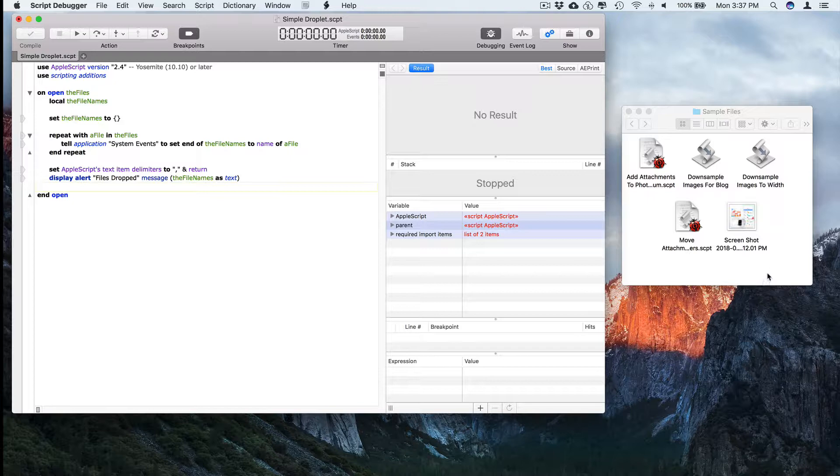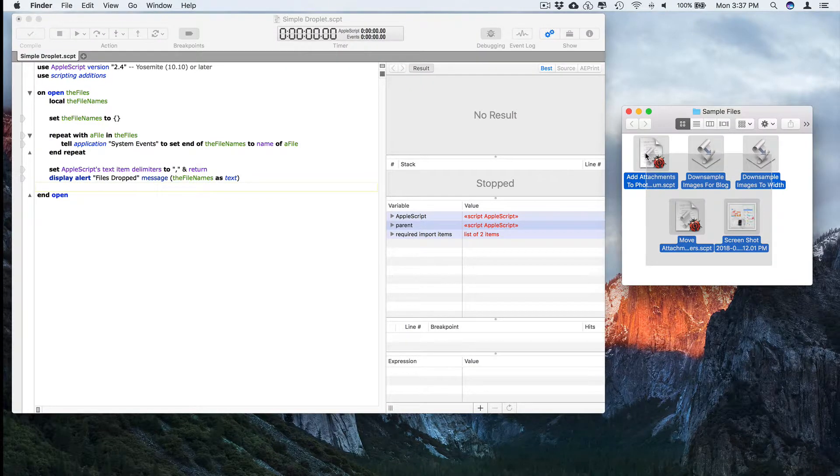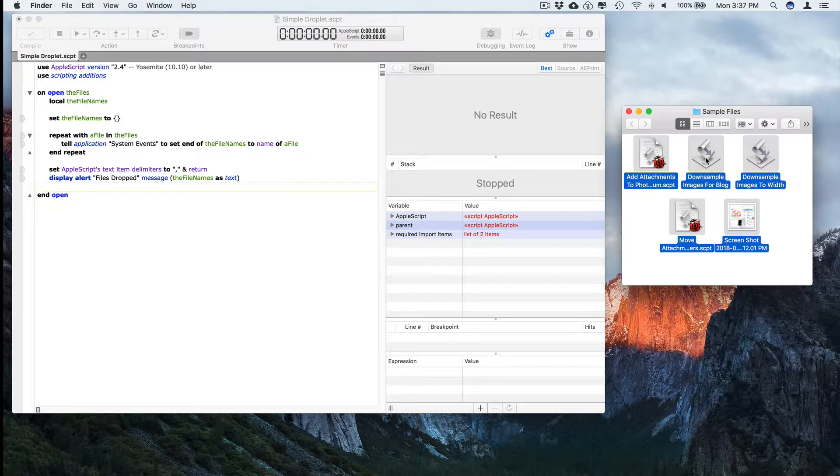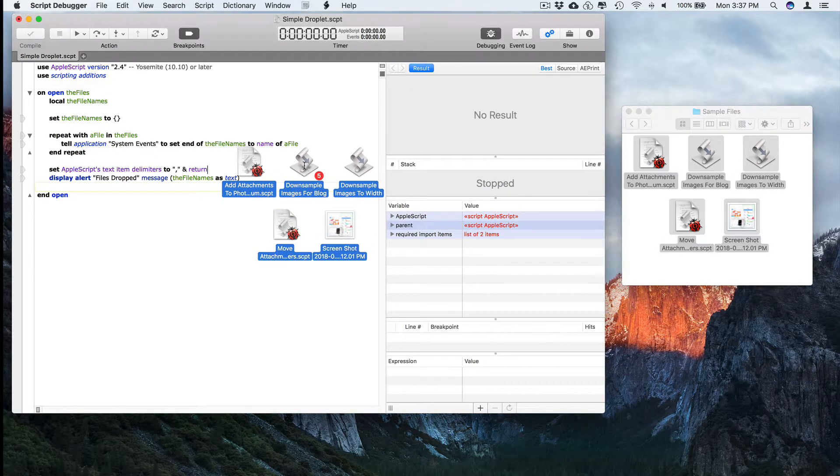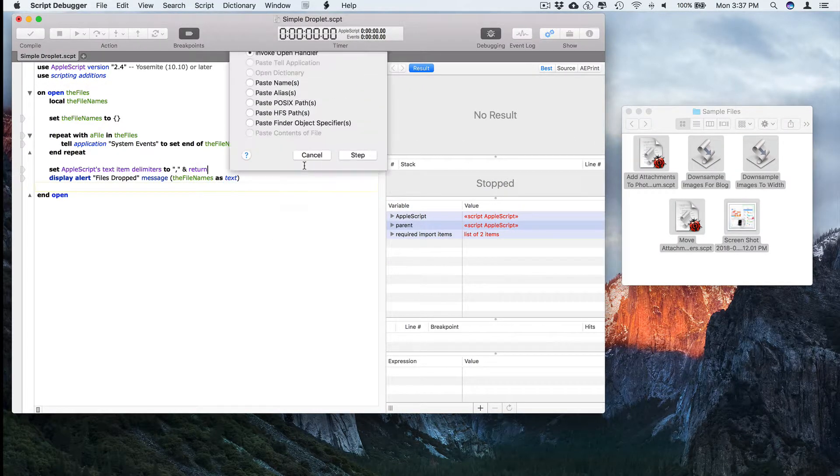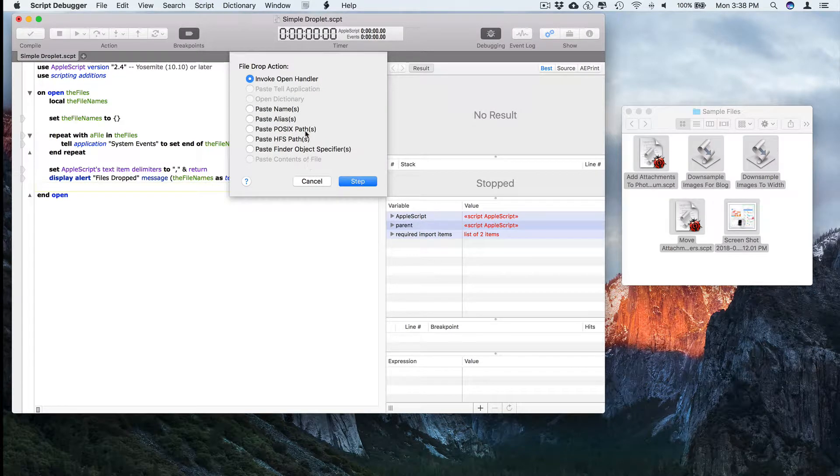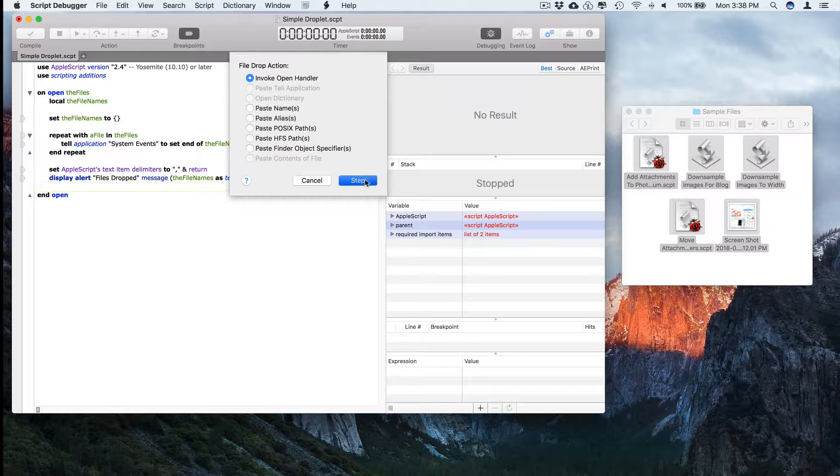In Script Debugger, what you can do is just grab some files from the Finder and simply drag them into the Script window. And a panel will appear and you can choose what you want to do. You can either paste source code that refers to those files or you can invoke the open handler.